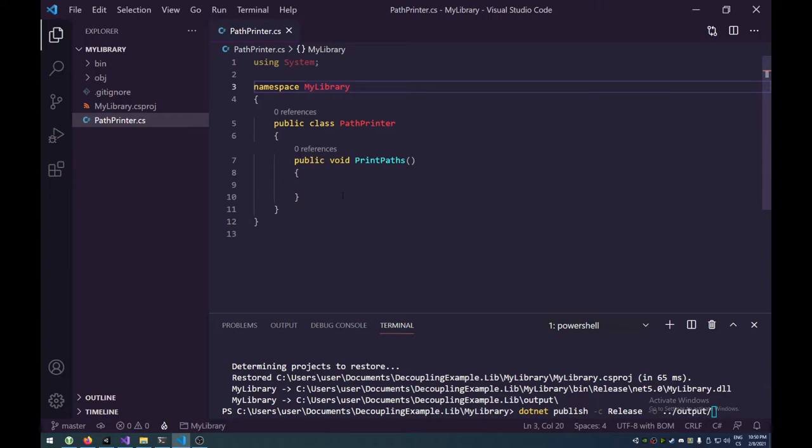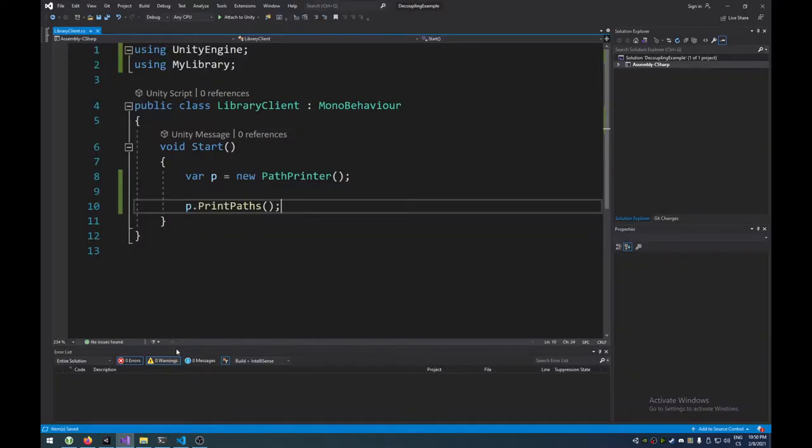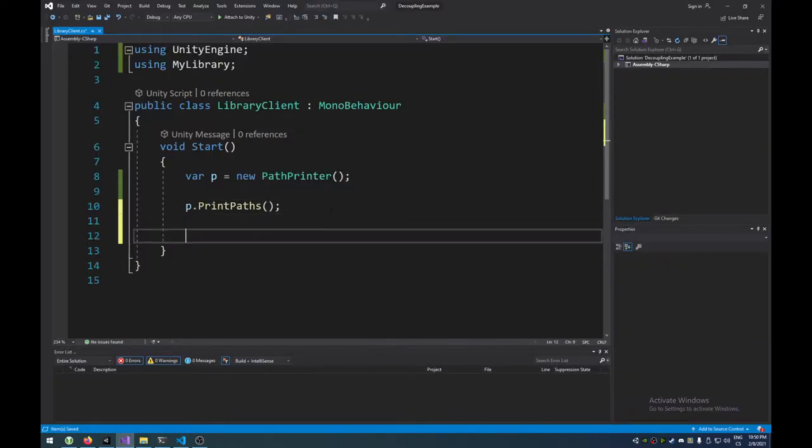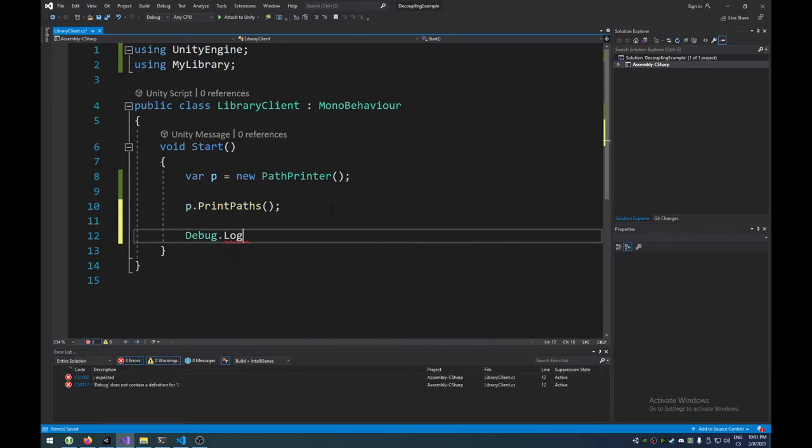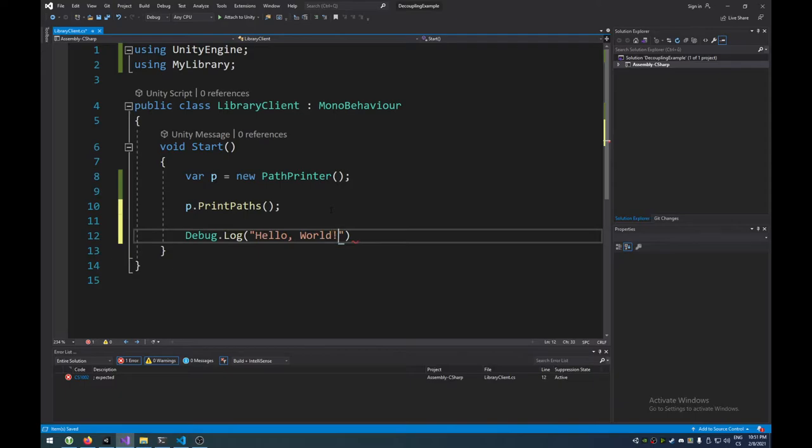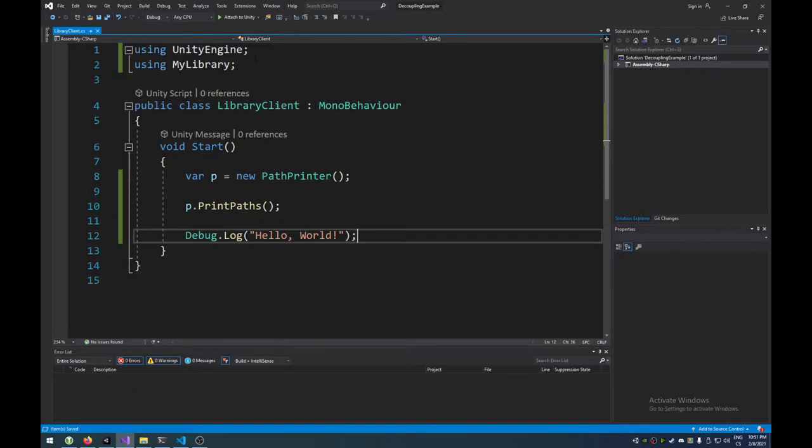The problem is that, first of all, even when I compile it and I run it, it obviously doesn't print anything. But how am I going to print stuff? How am I actually going to print stuff when this library doesn't have Unity as a package?